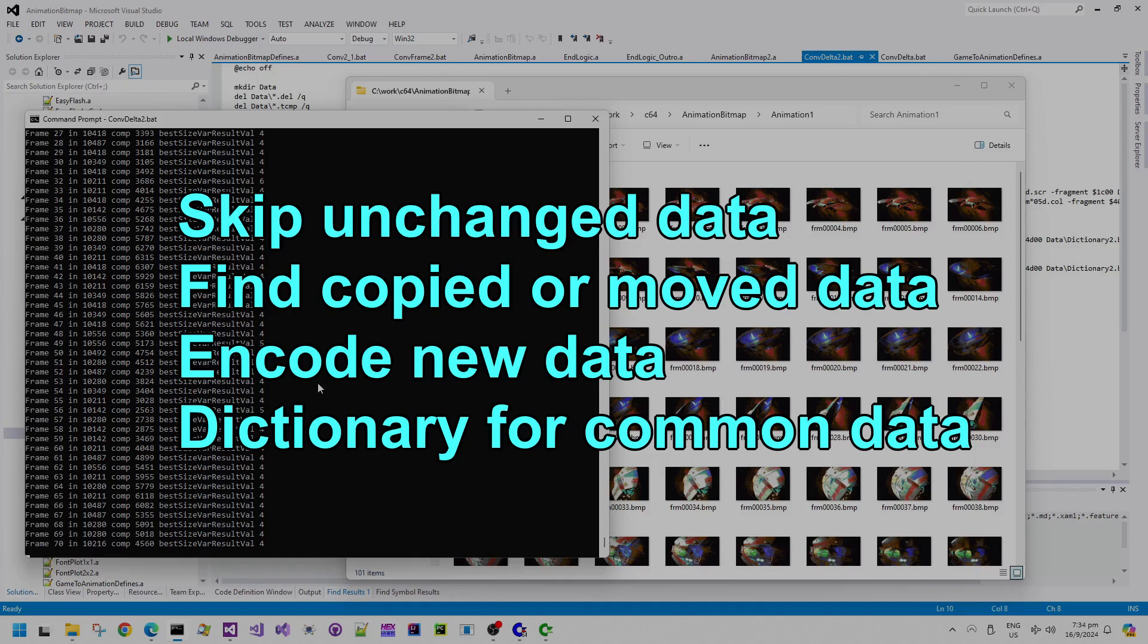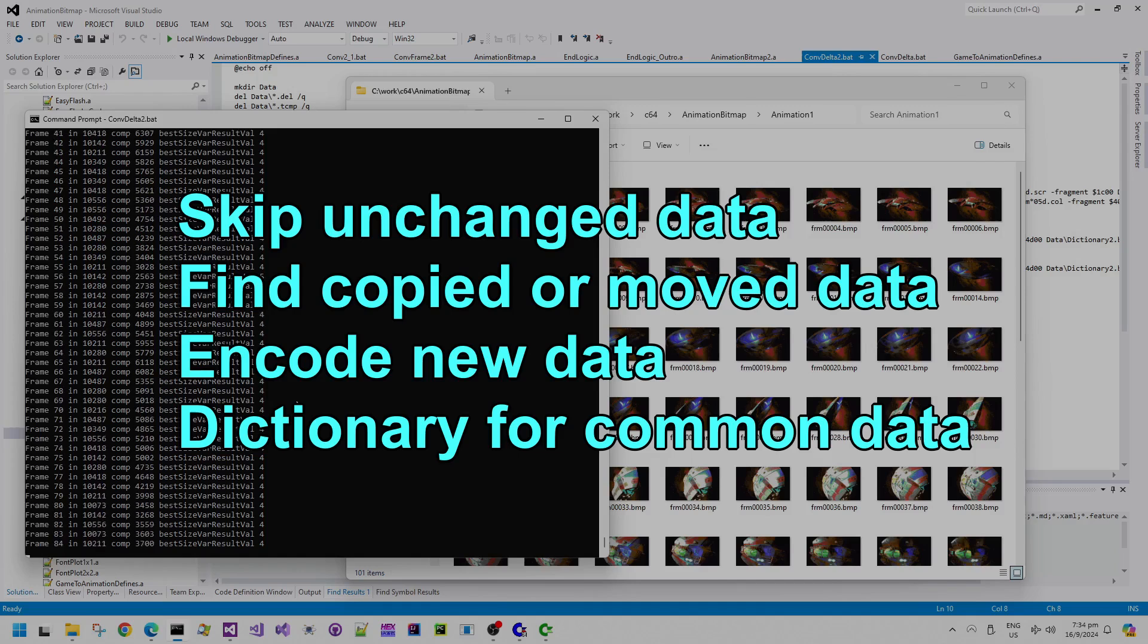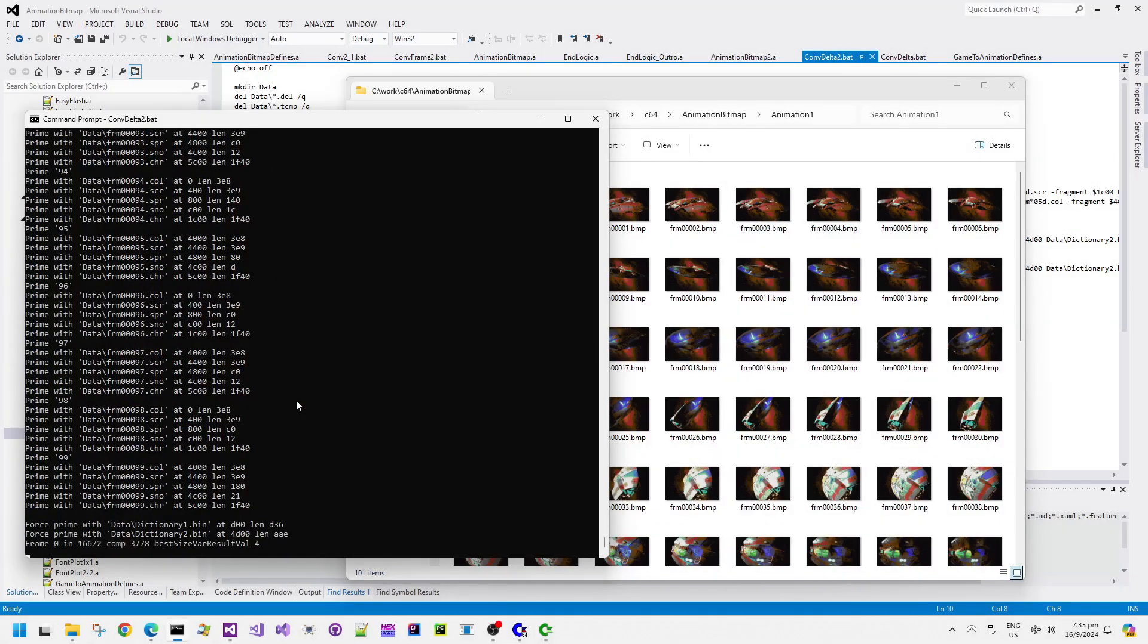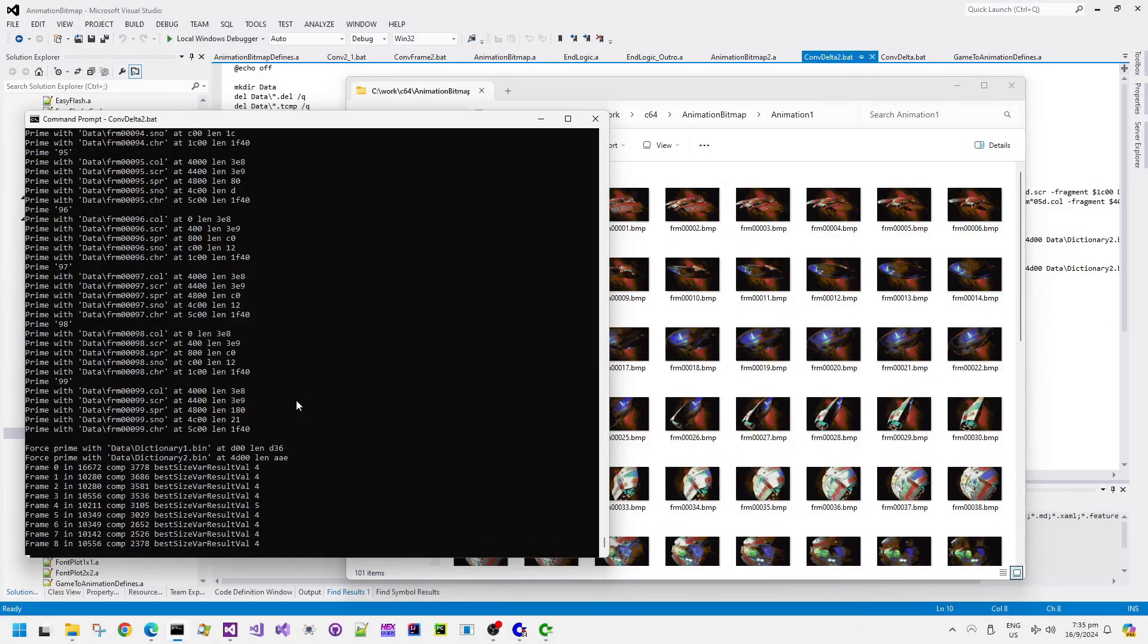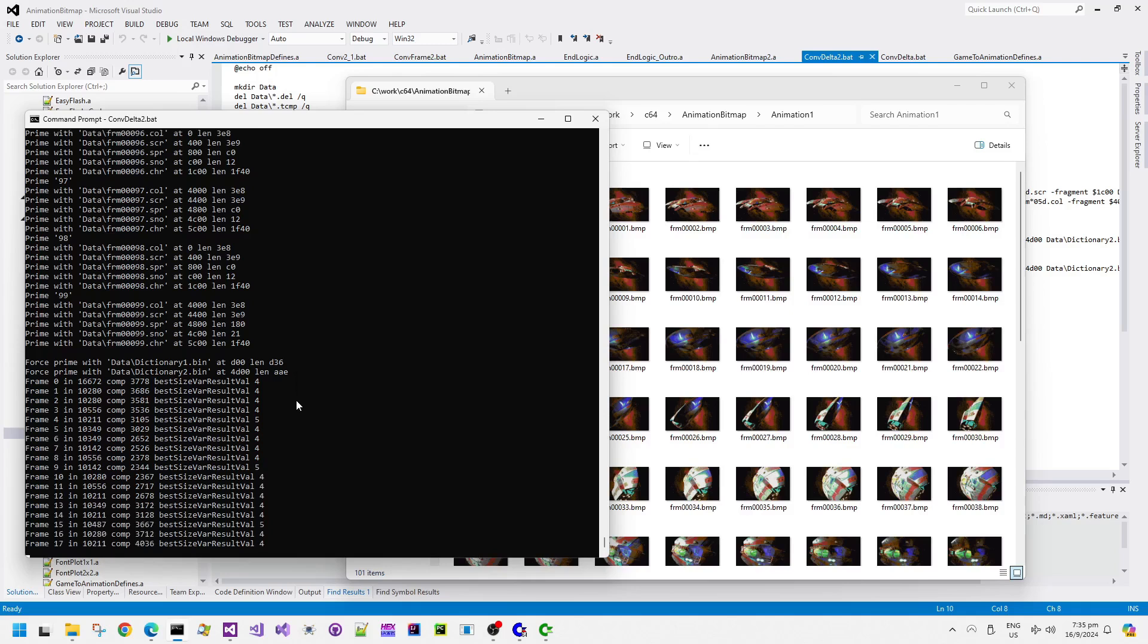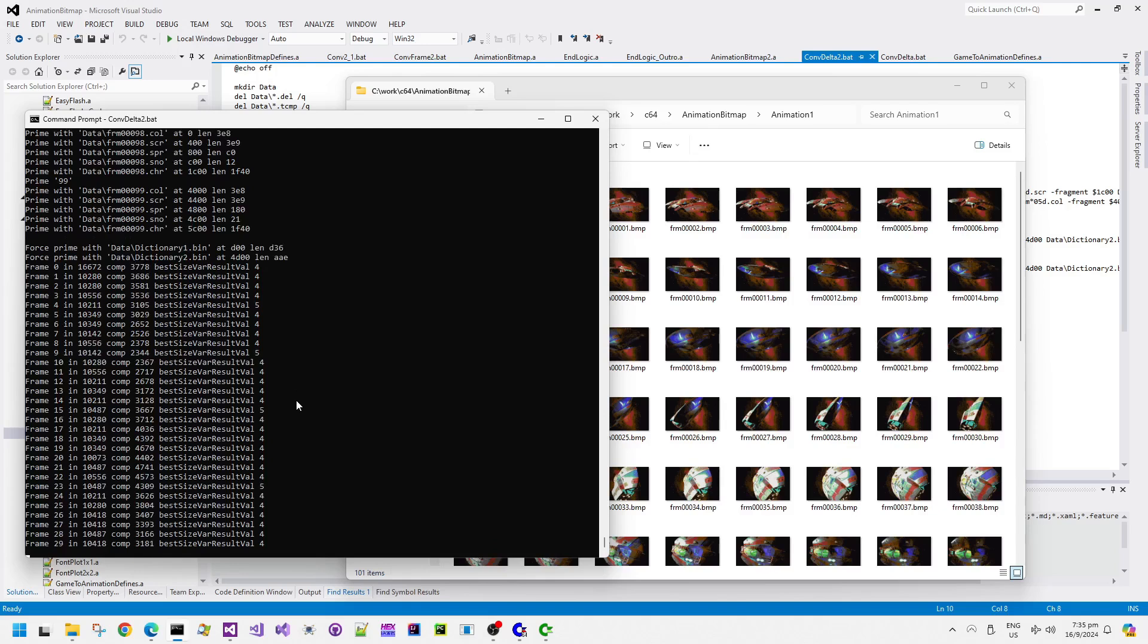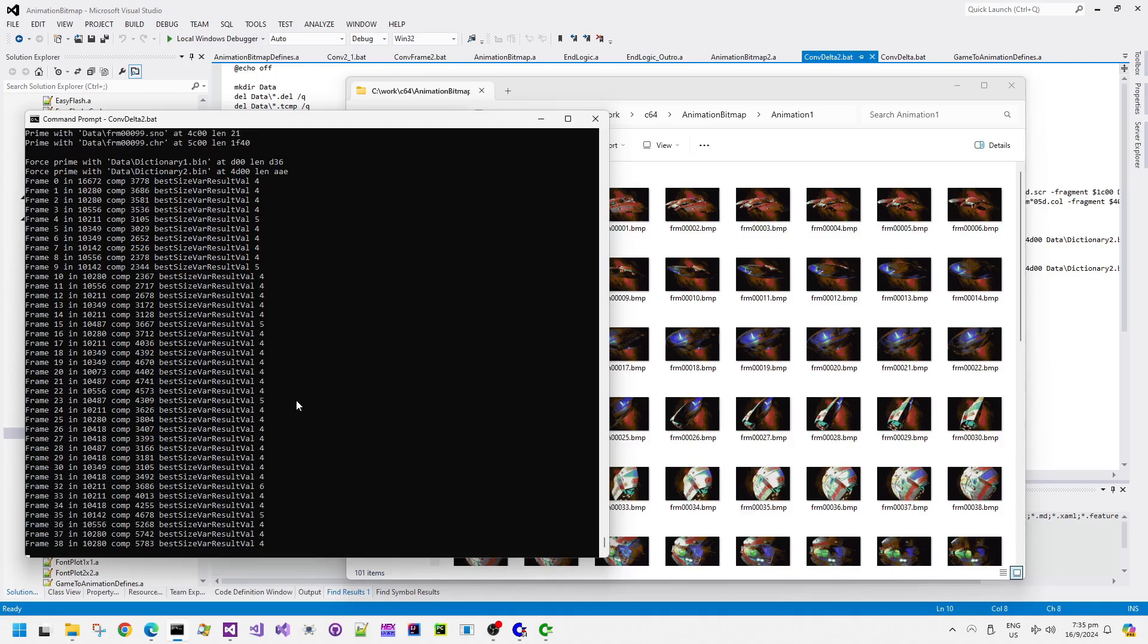And the job of that dictionary is to store the most commonly seen bits of repeated data. So if there's repeated graphics between lots of different frames that are dotted around the place, then it puts that in a dictionary so that the dictionary can be quickly referenced. And it's cheaper to reference it from the dictionary than it is to copy it in as new literal data.